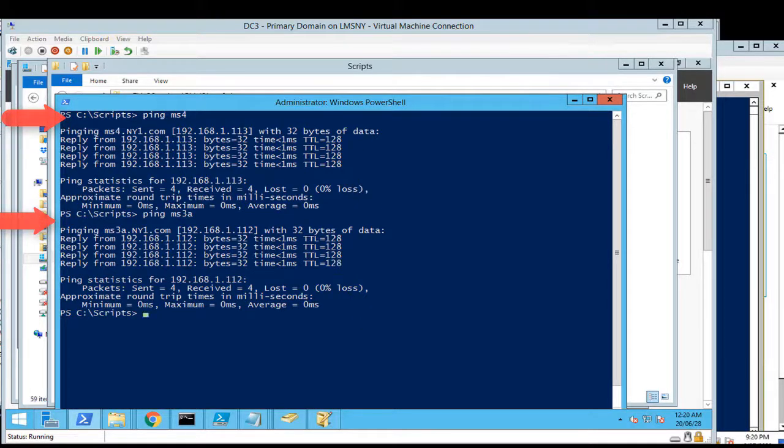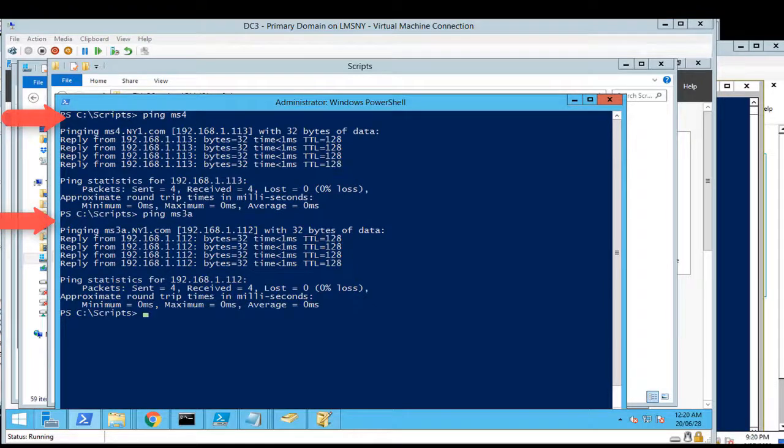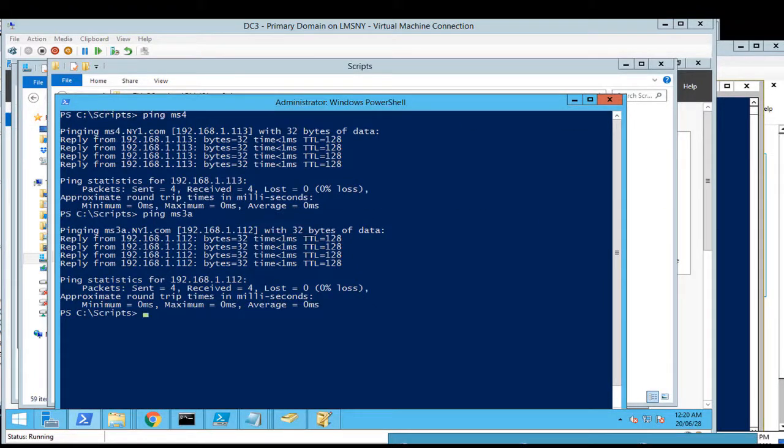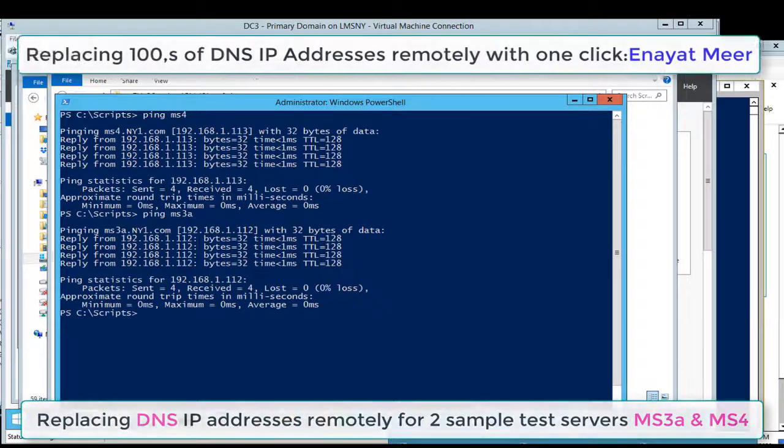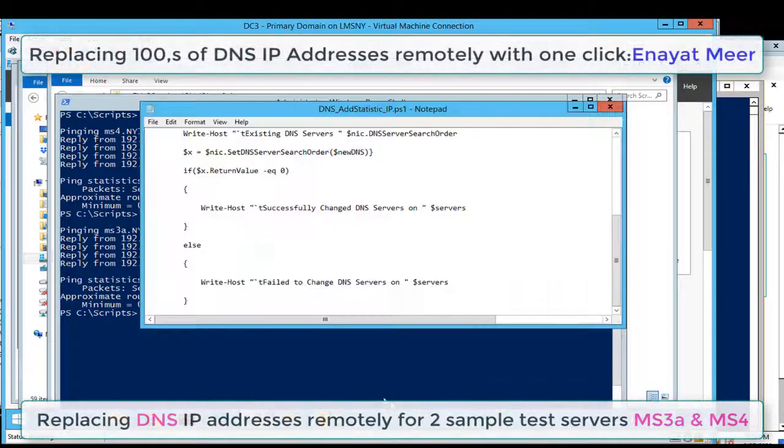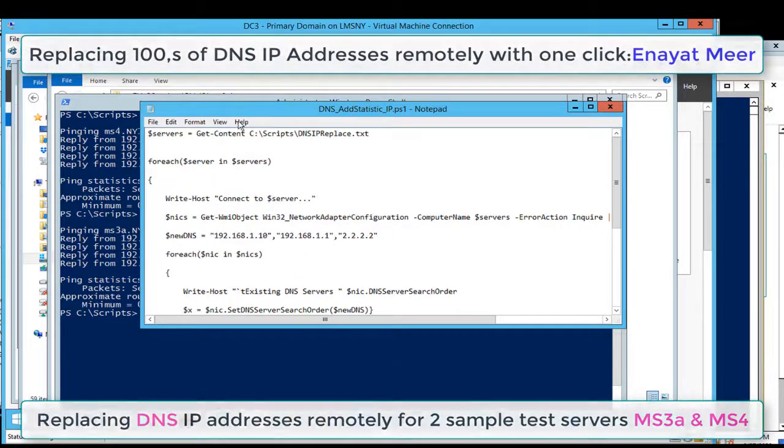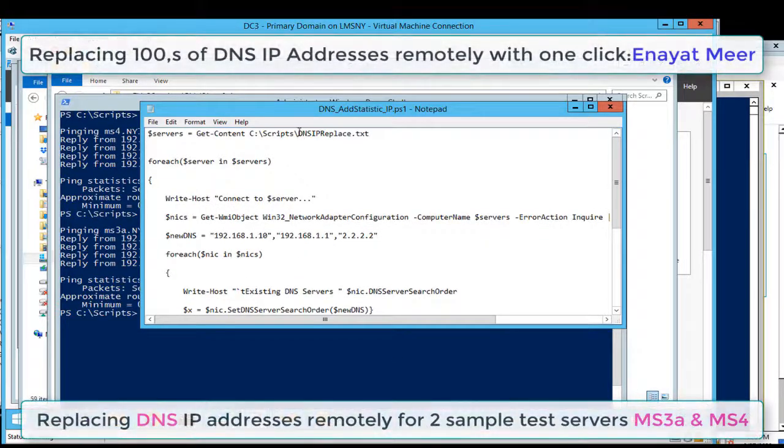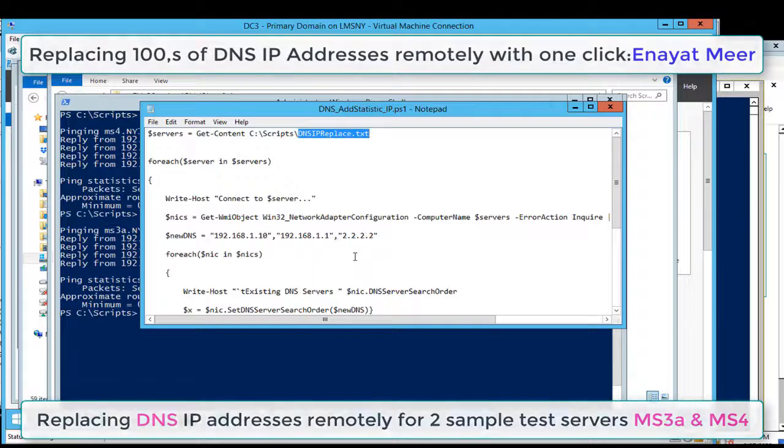I pinged both servers - they are up and running. These are two member servers. My domain is ny1.com. Here I'm going to put small pop-ups showing you my script as well.